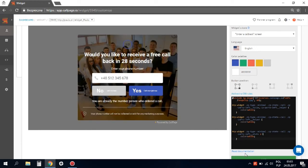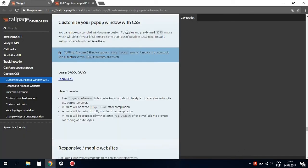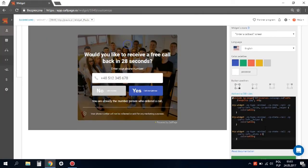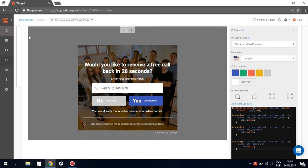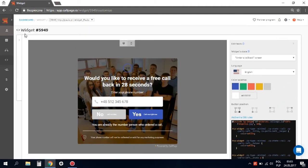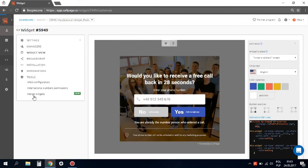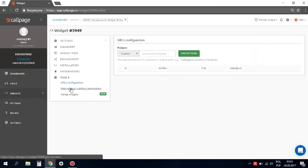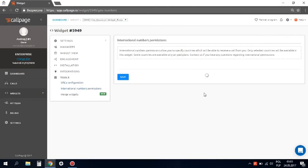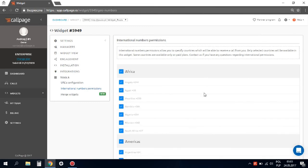To learn more about it, go to our documentation. The last part of this tutorial is international calls. ColdPage generates worldwide phone calls. Here in the tools tab, under international numbers permissions, you will find the list of available countries. You can choose the countries from which you want to receive calls.